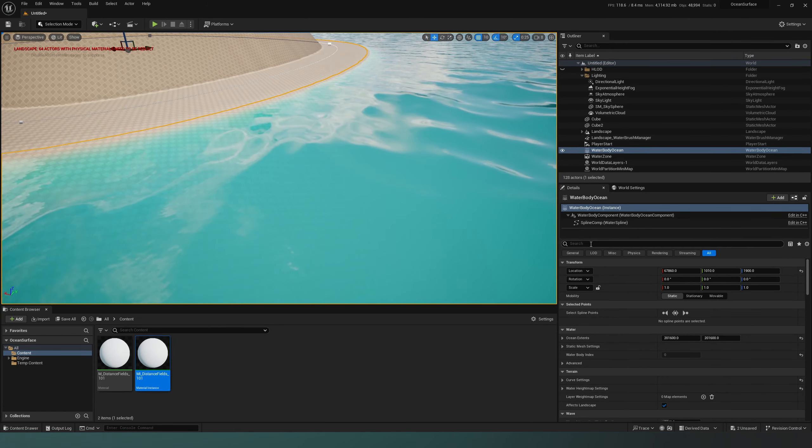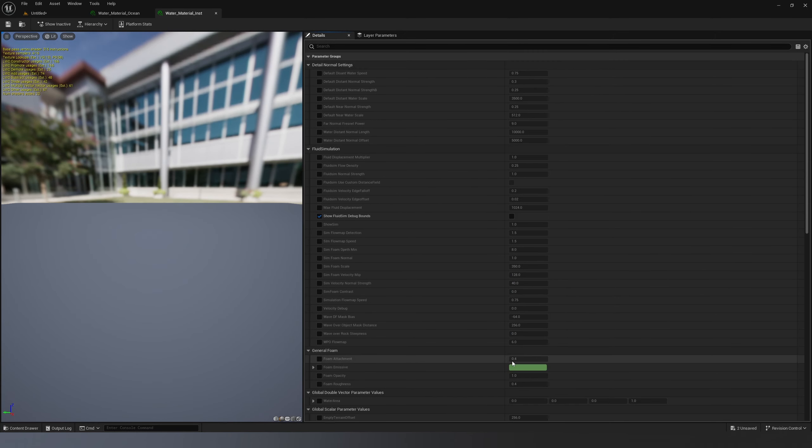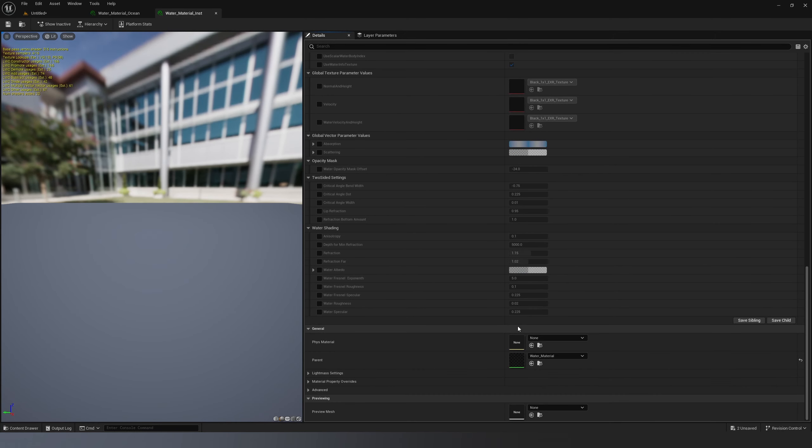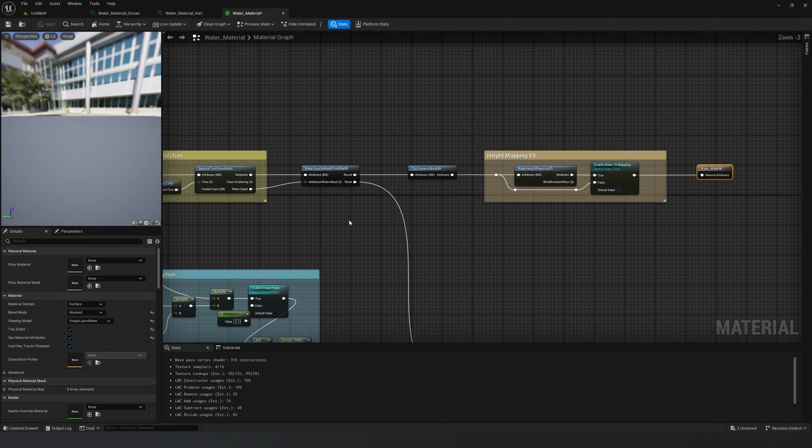Type material here. Open up water material ocean, go down there and open the parent. Here we are in the water material.